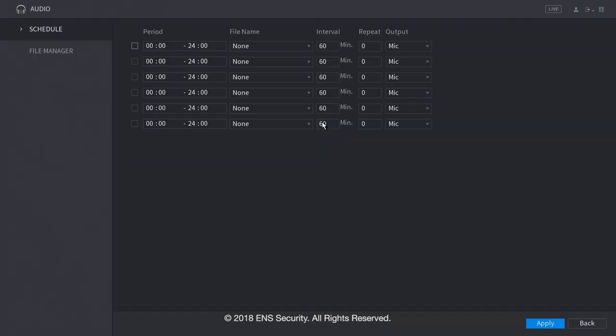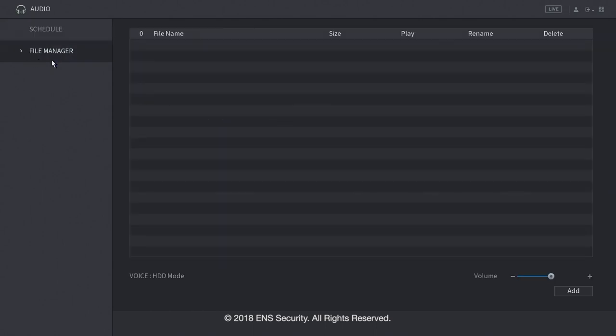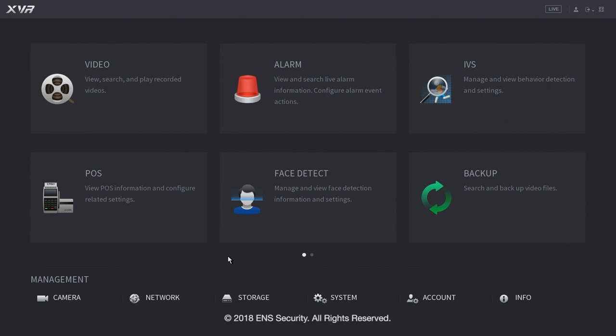Let's click under audio. Under audio, you can configure your audio announcements on a schedule mode. And under file management, here's where you can upload your audio files. And these are the audio files that will be played. And this concludes the quick overview of the menu of the XVR.